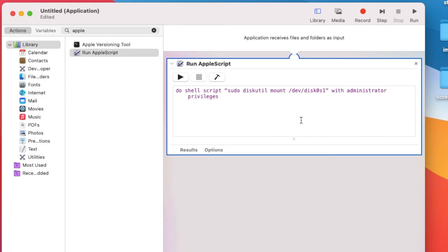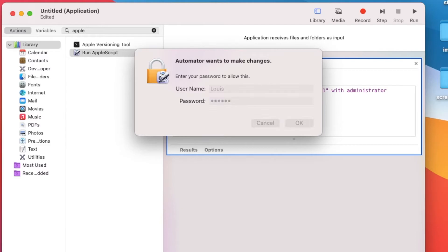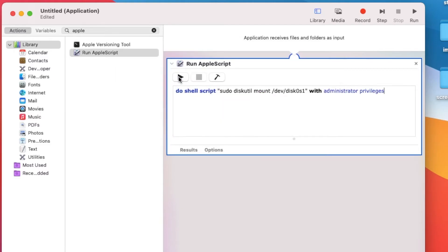So we can test it, right? Let's remove this — eject — and let's run. Now it's mounted, okay.